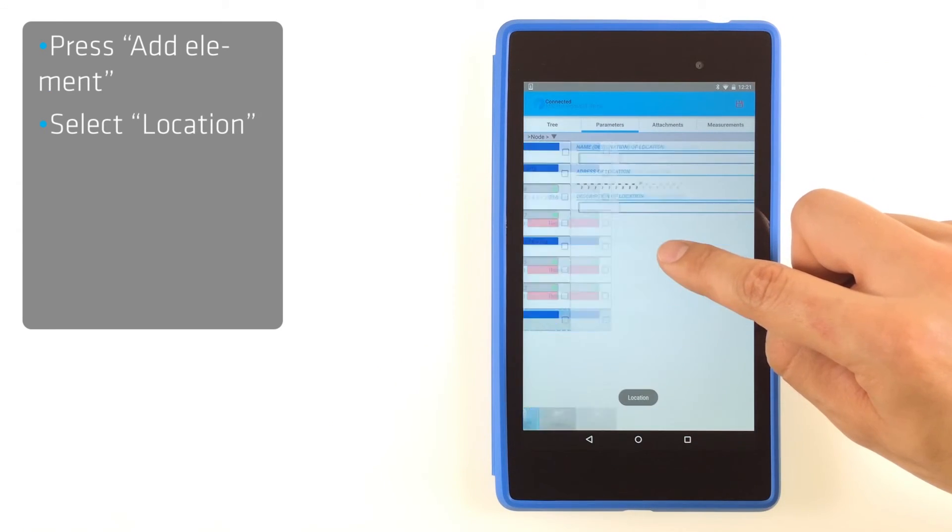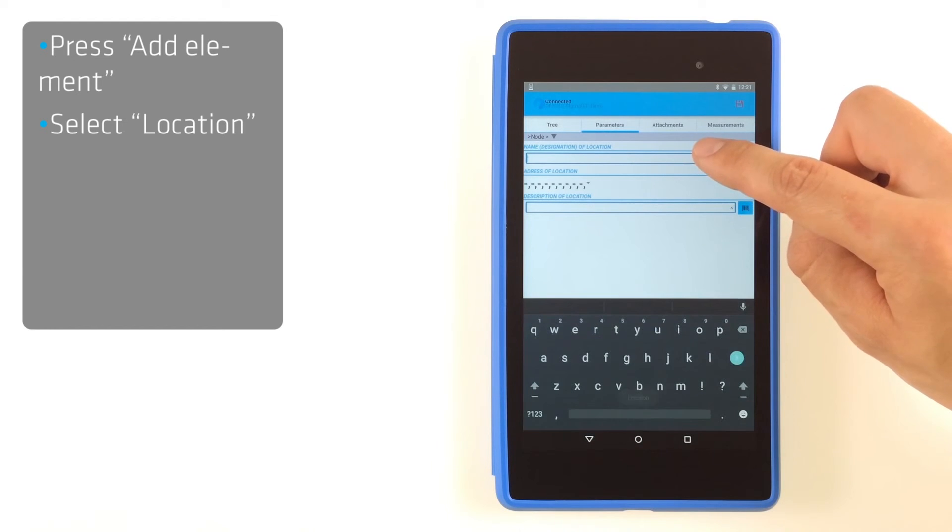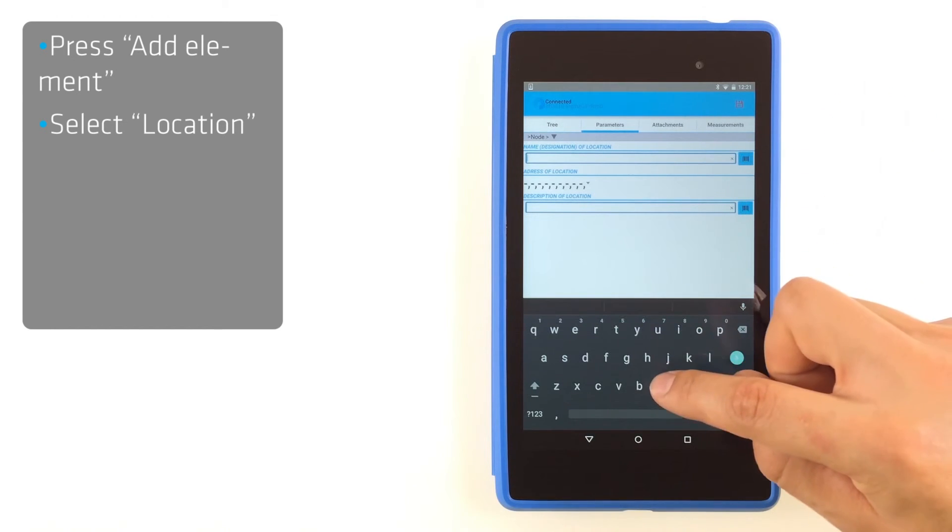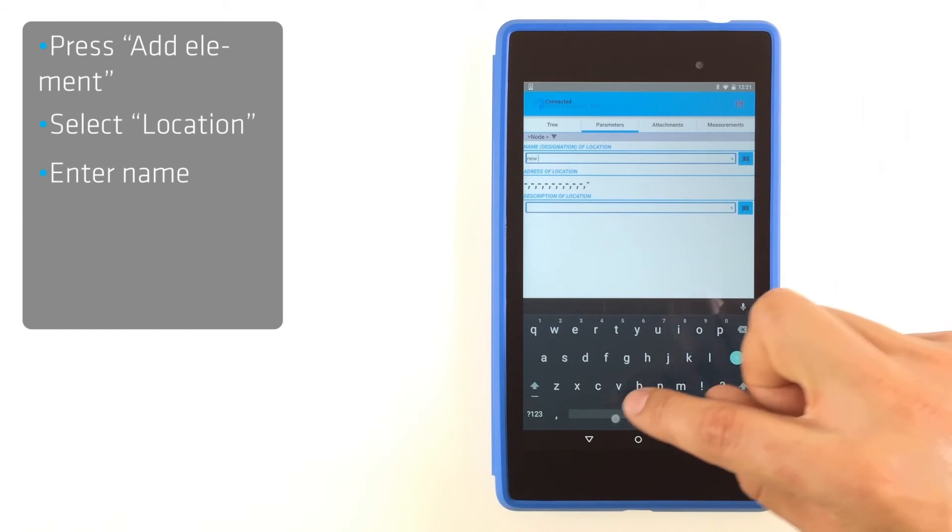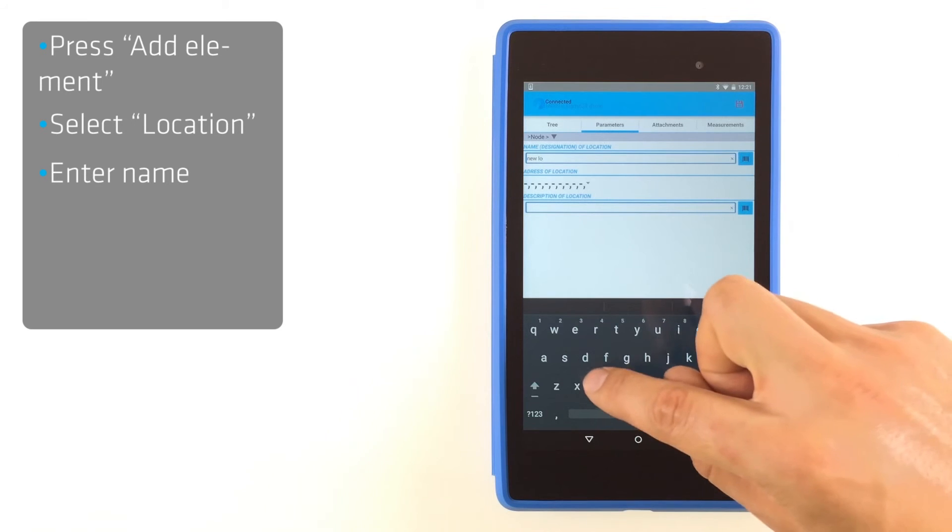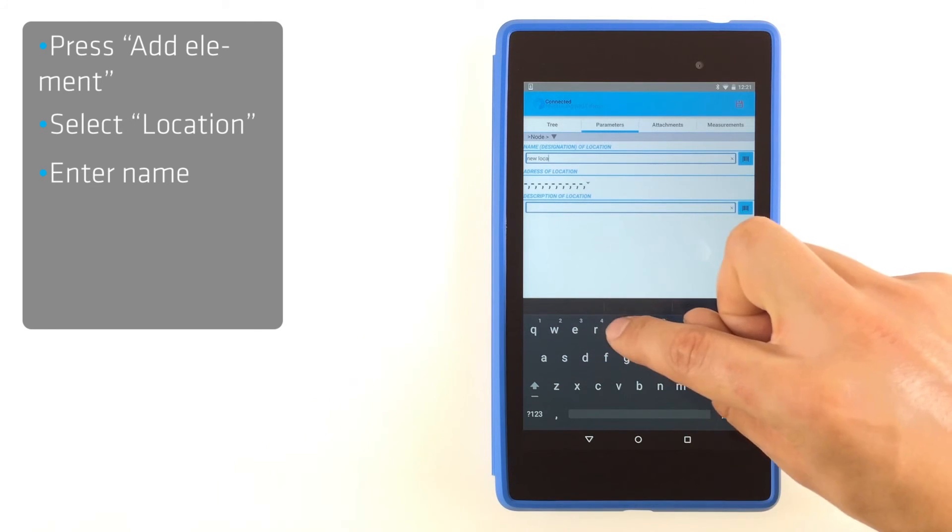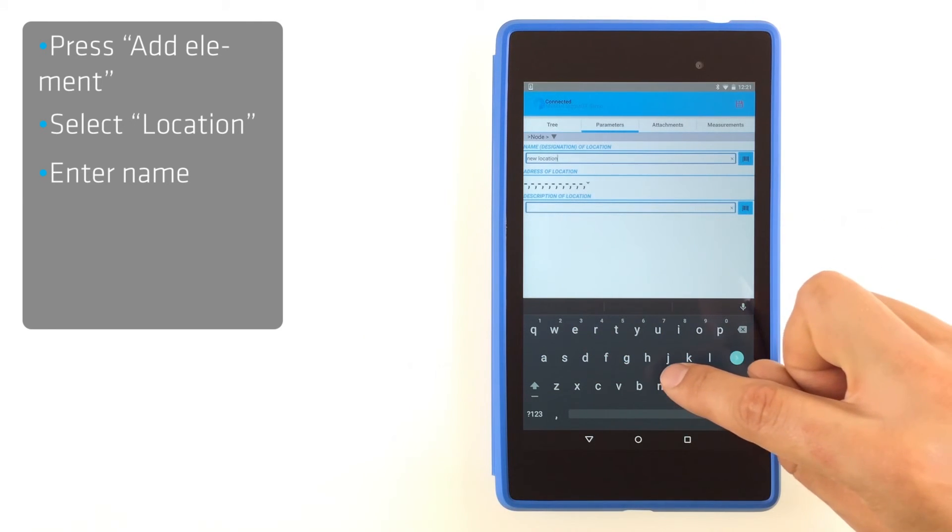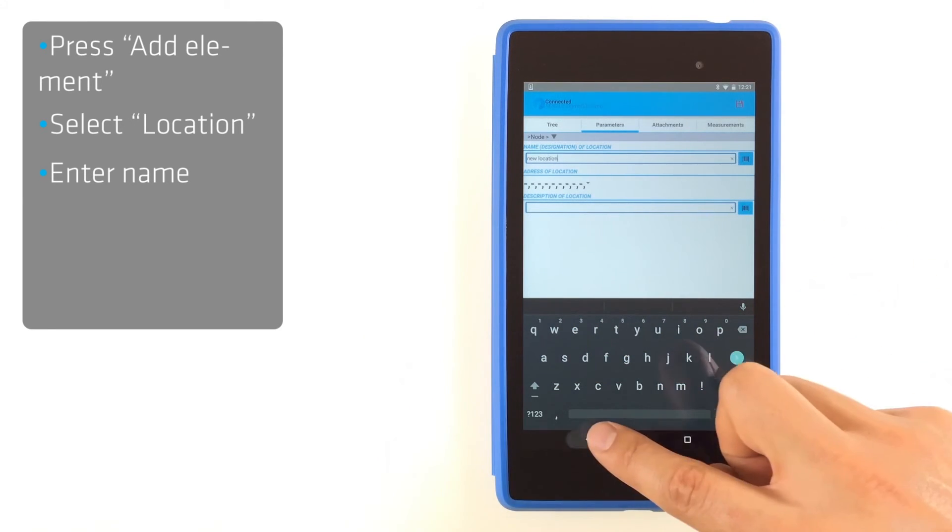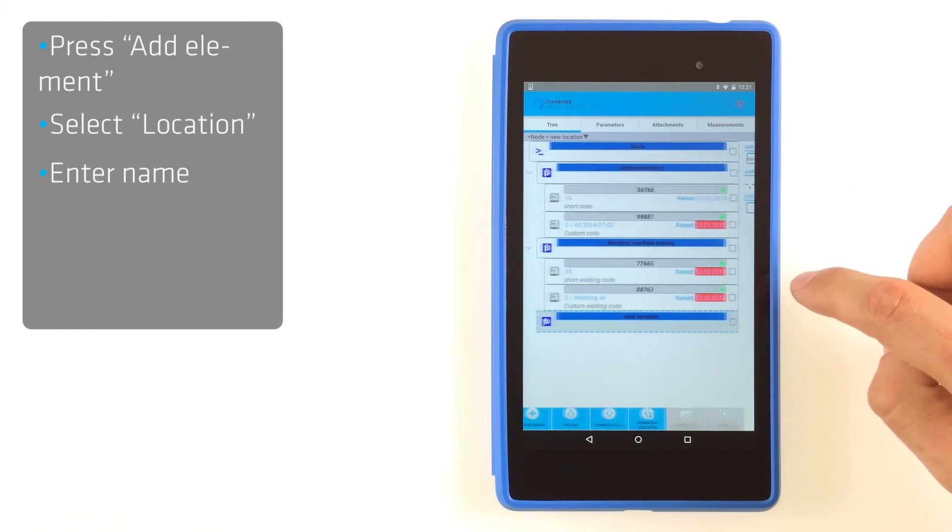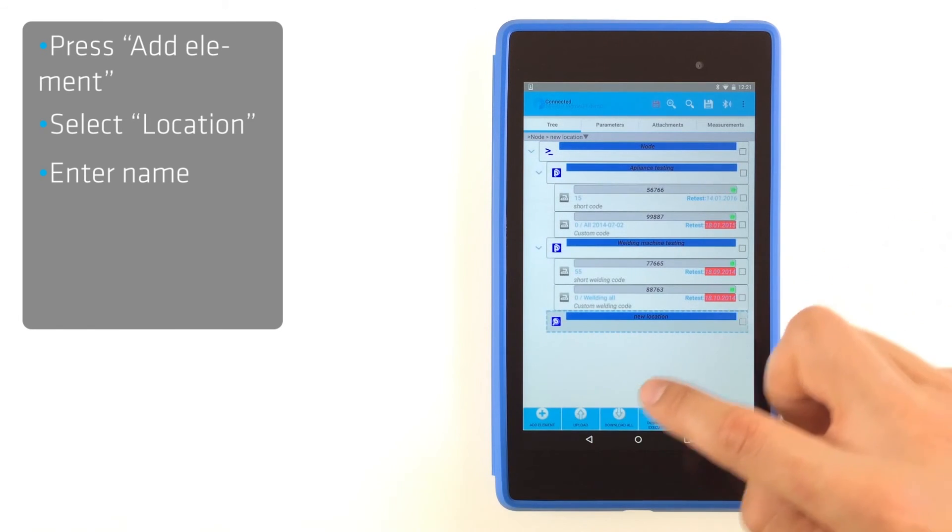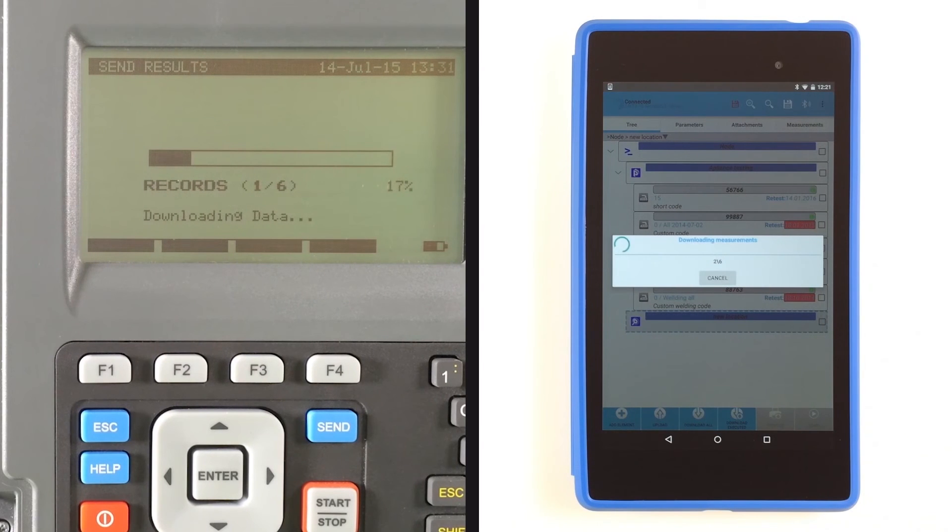Choose new location or project. Press Download All and wait until the download is finished.